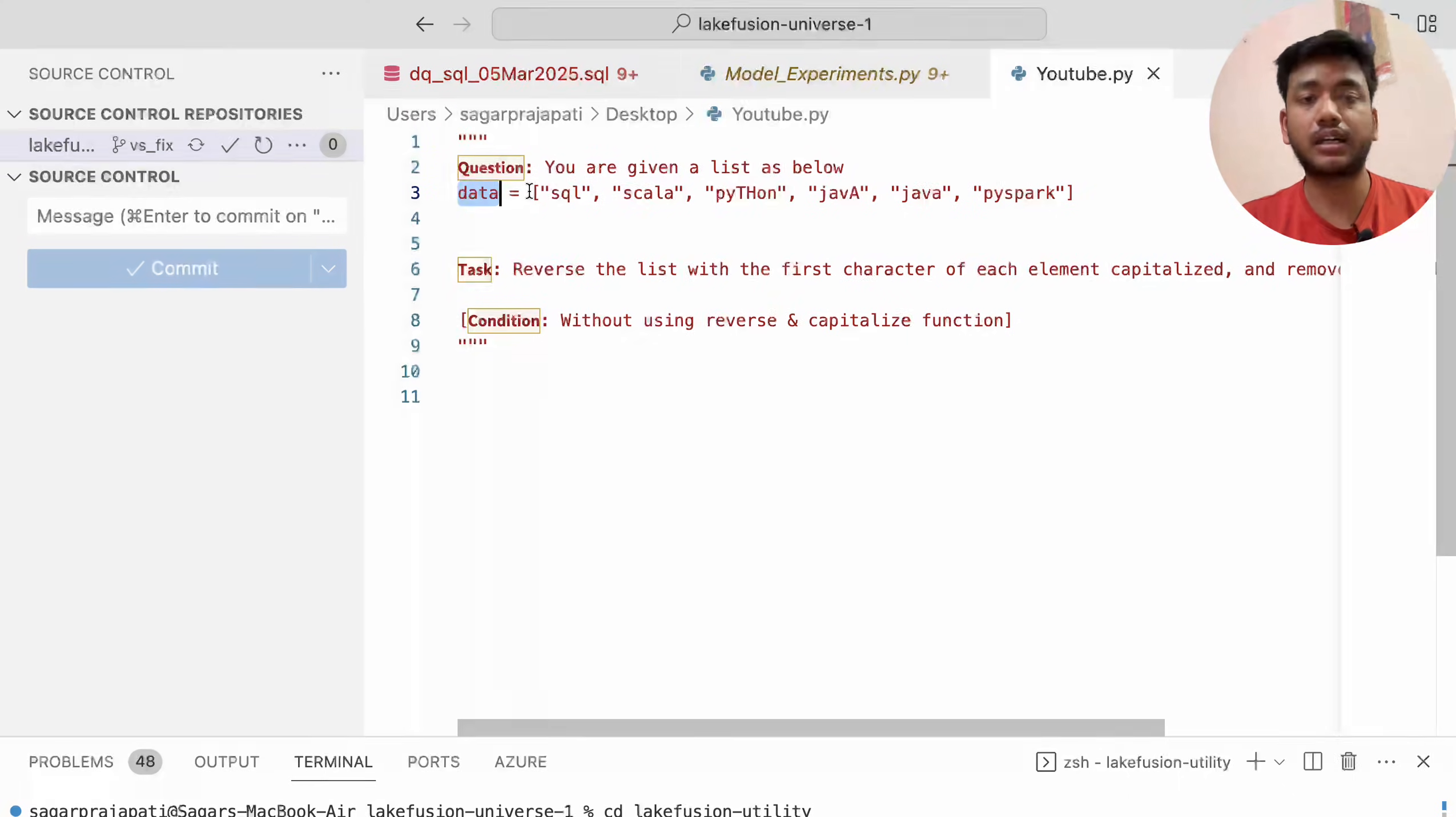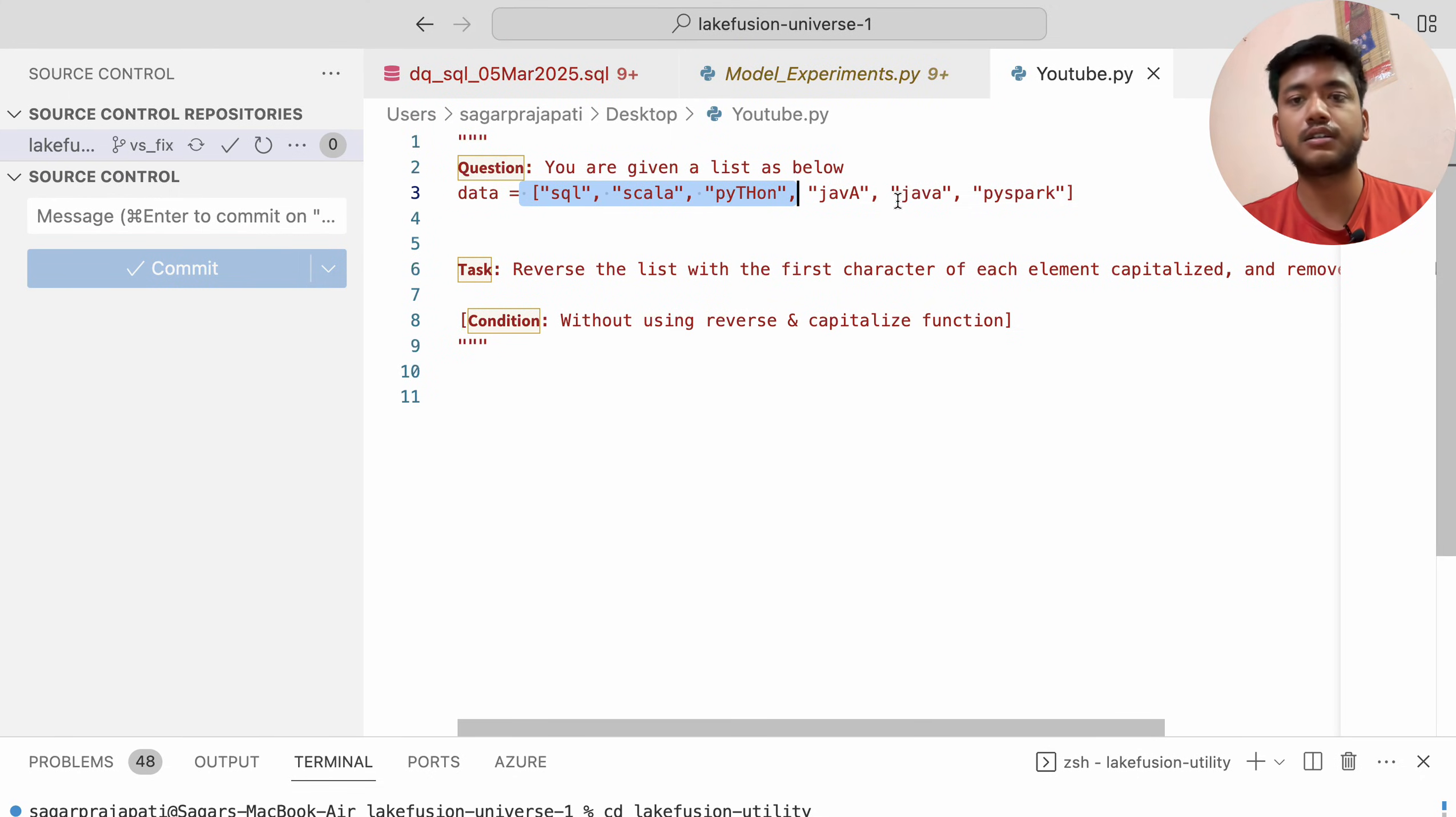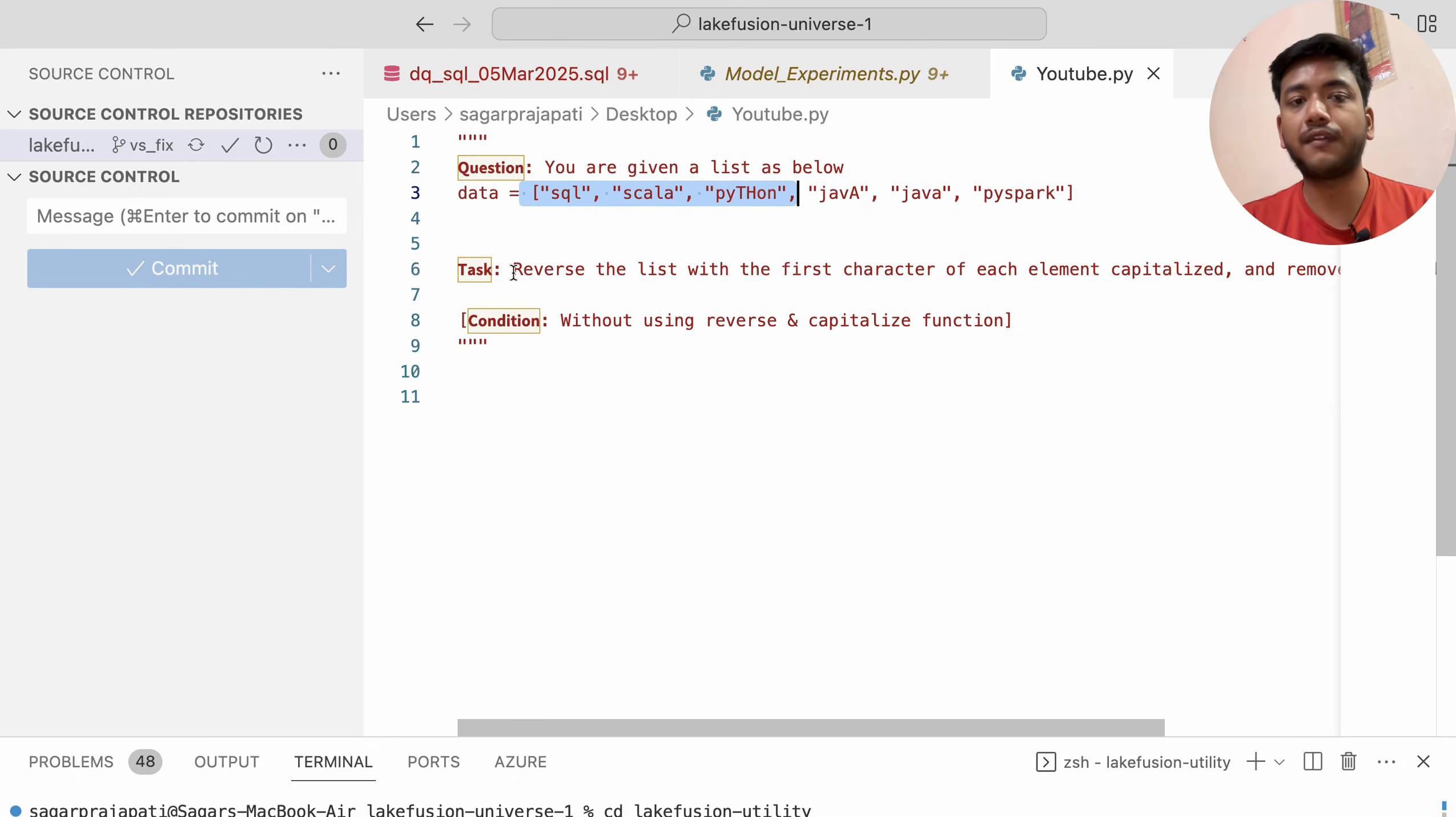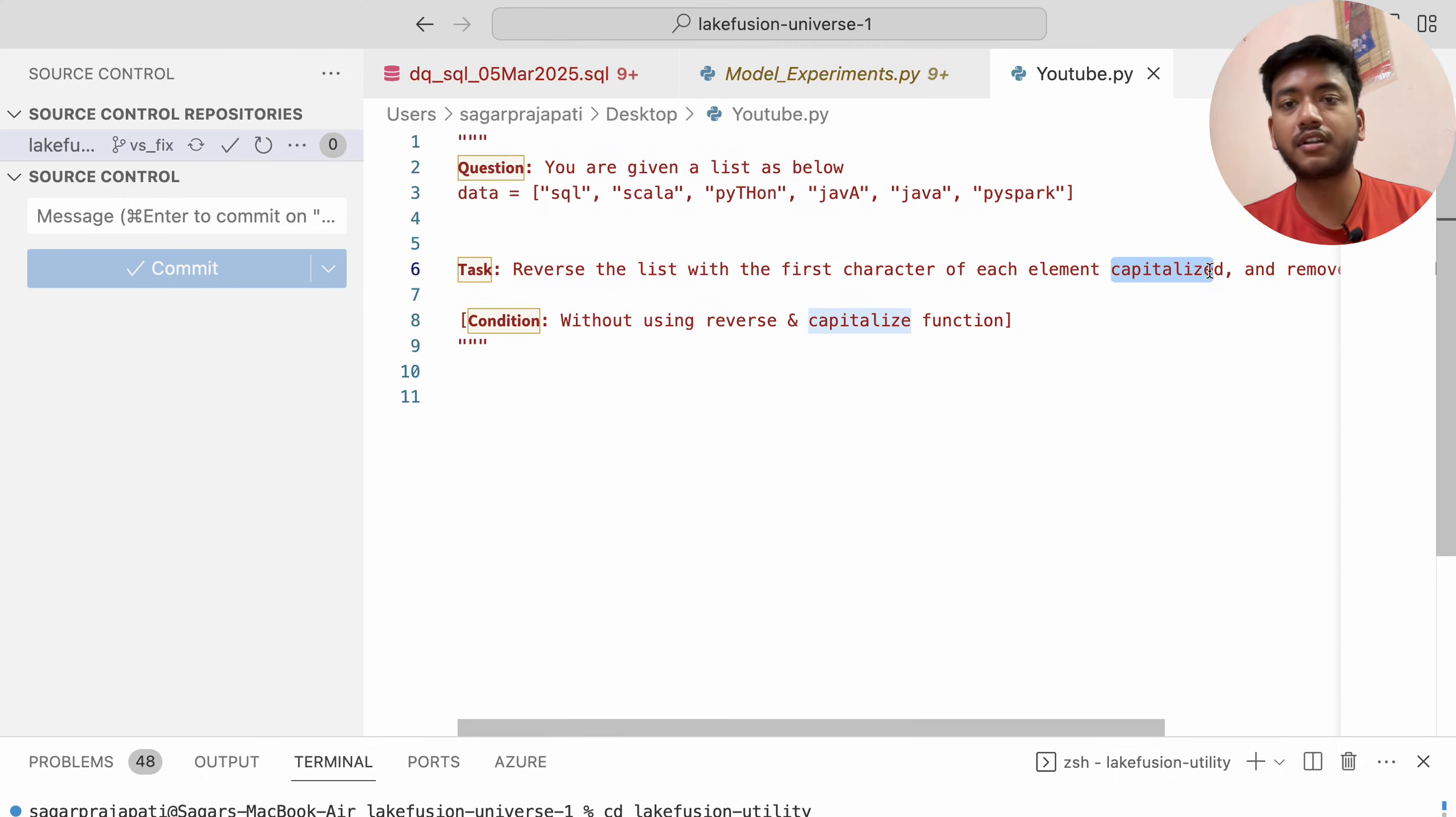The question says we are given a list with SQL, Scala, Python, Java, Java, and PySpark, and we have to reverse the list with the first character of each element capitalized.